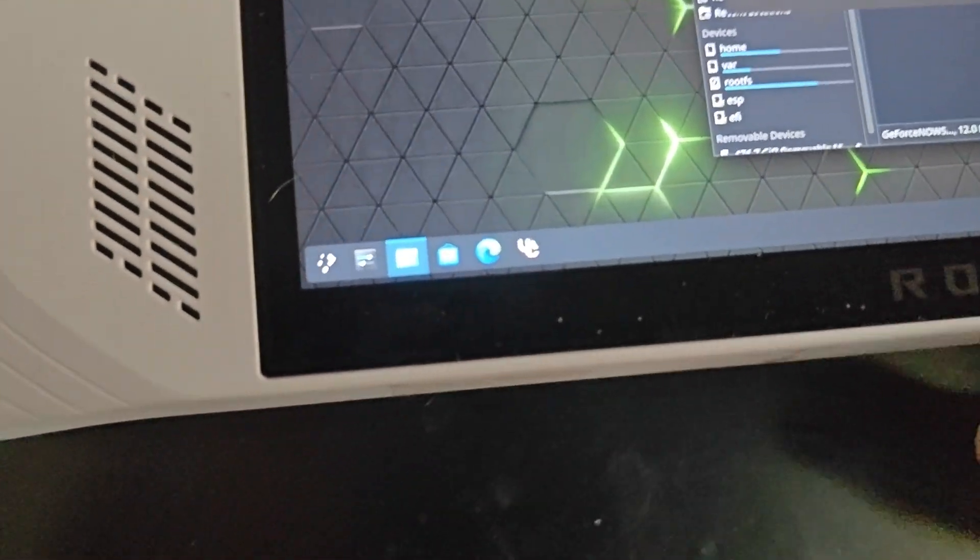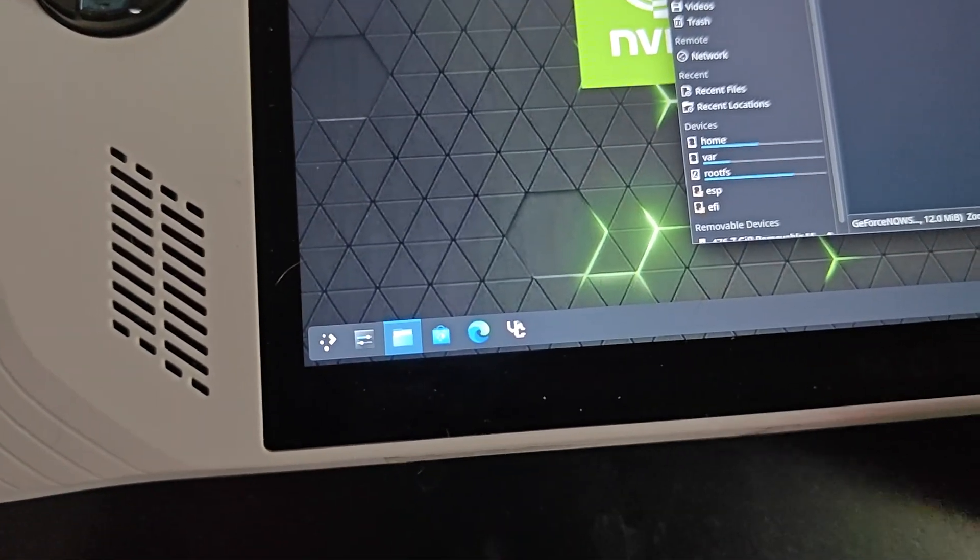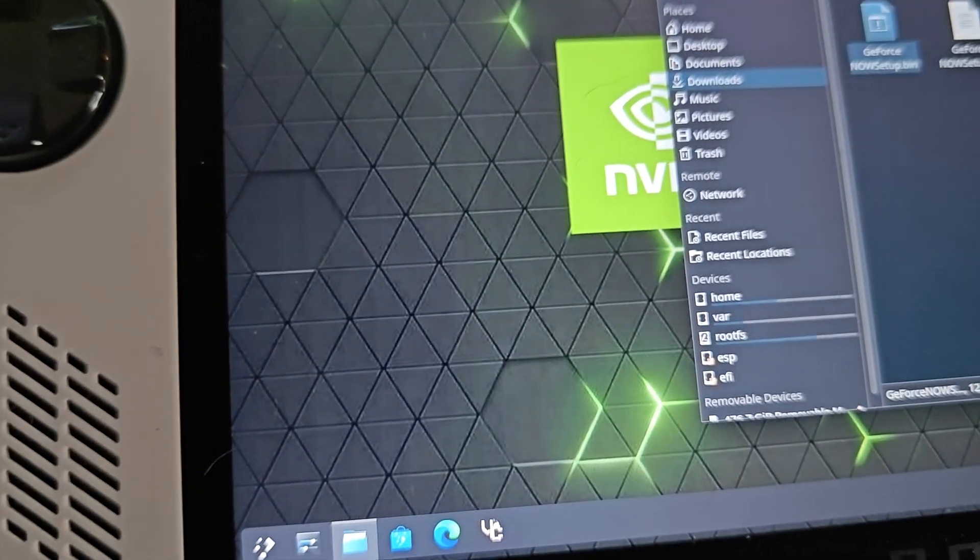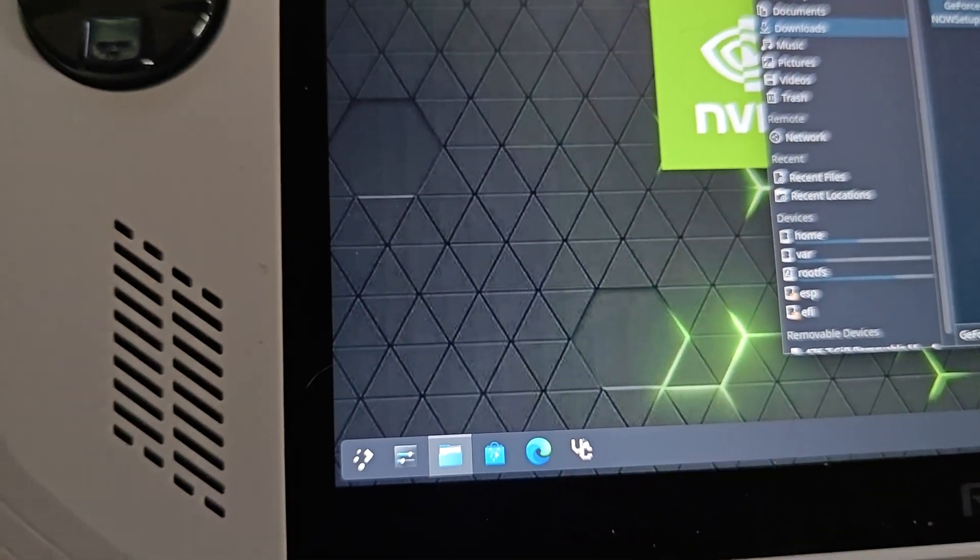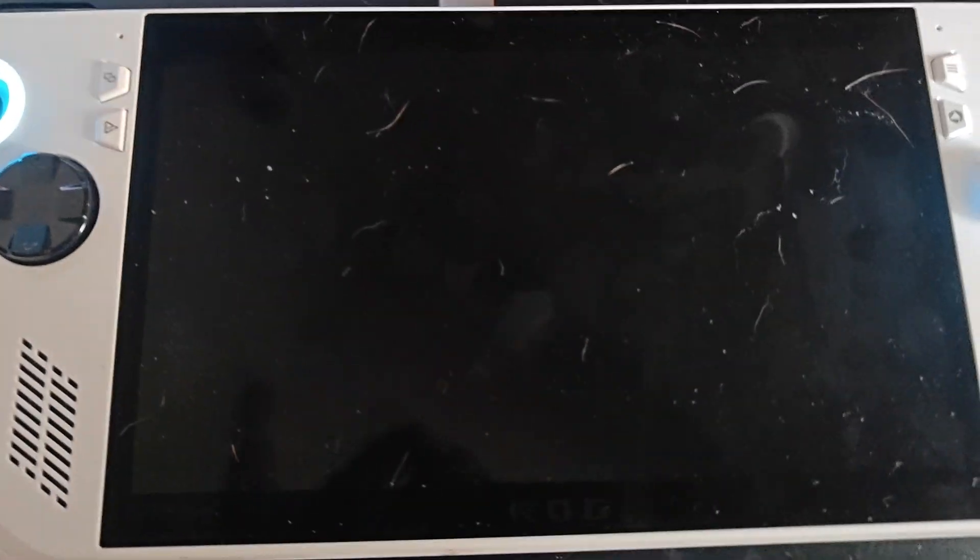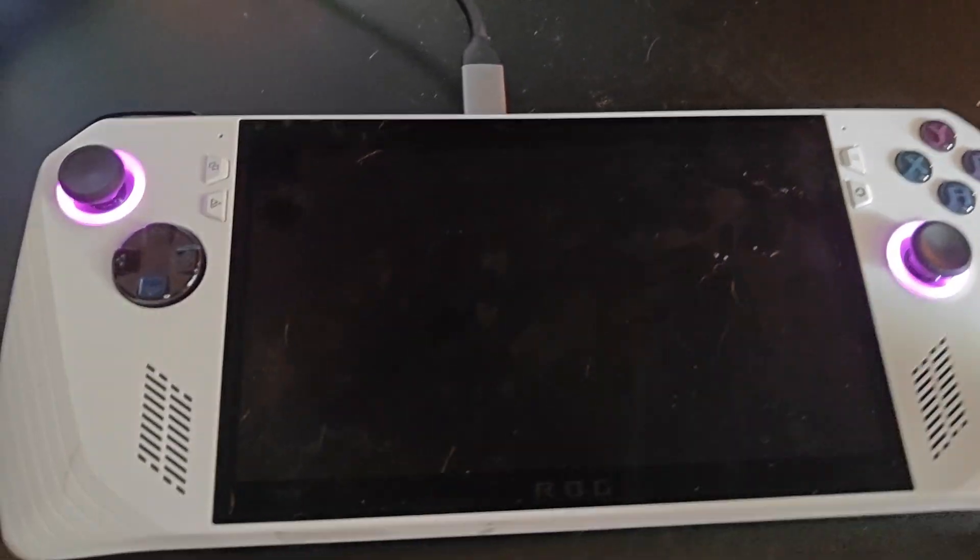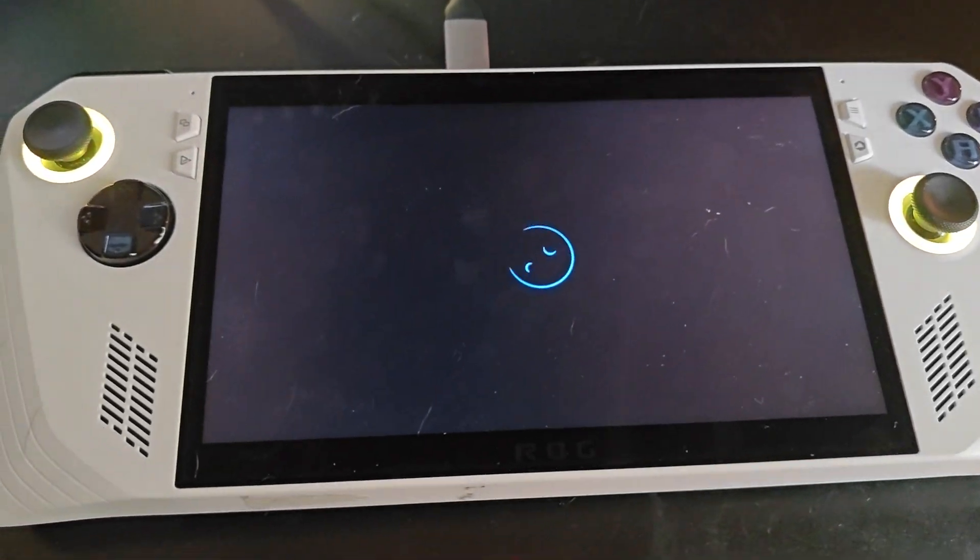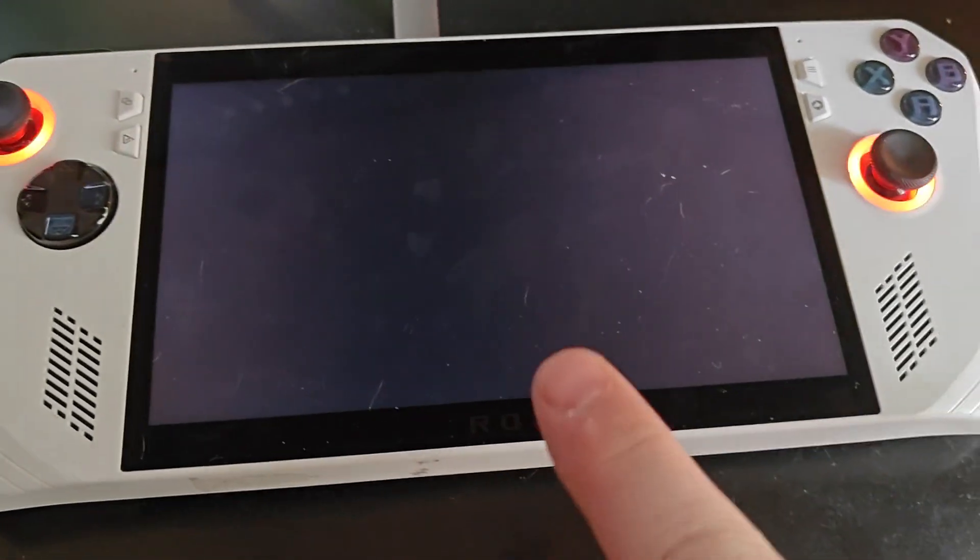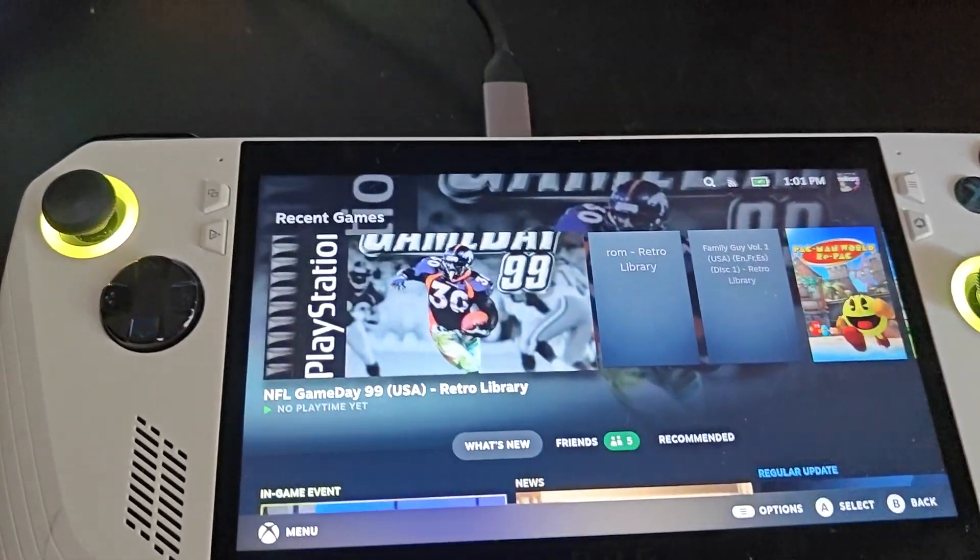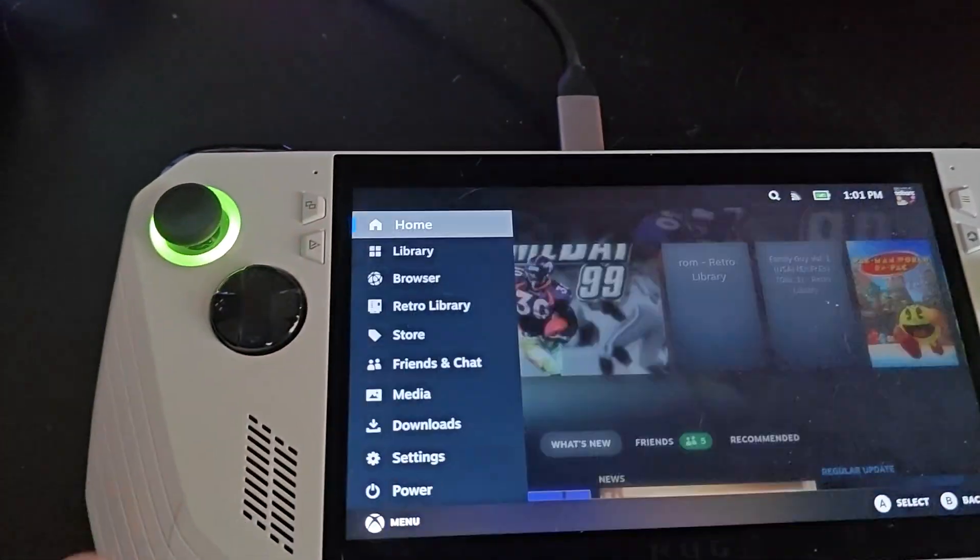So we're going to go ahead and return to our game mode. Return to gaming mode, so it's going to boot us back into the gaming mode. I understand my screen is kind of gross, it's got fingerprints, it's got dog hair. It is what it is.